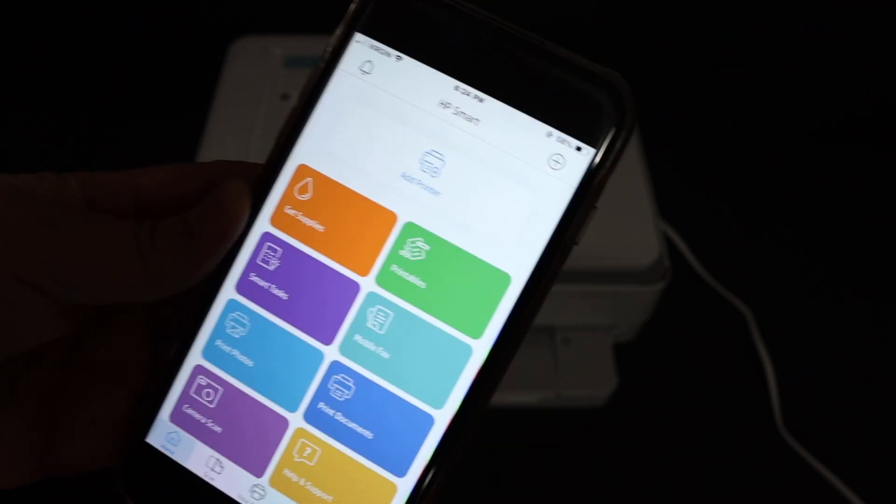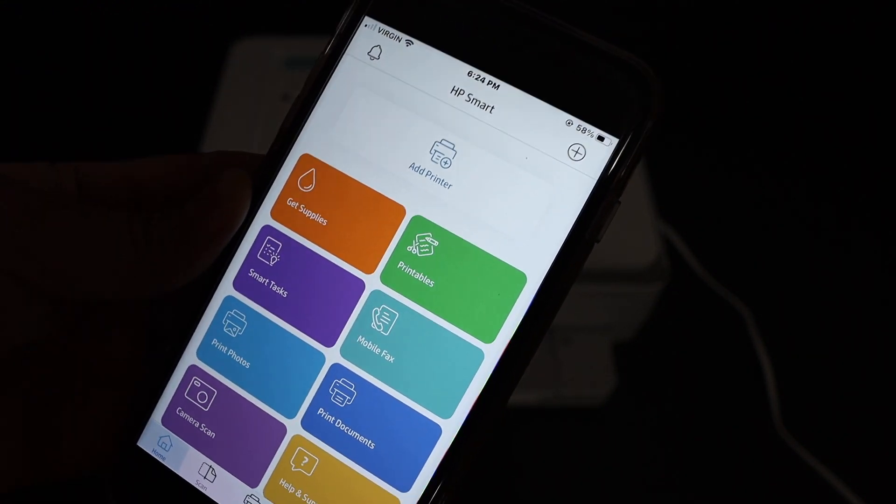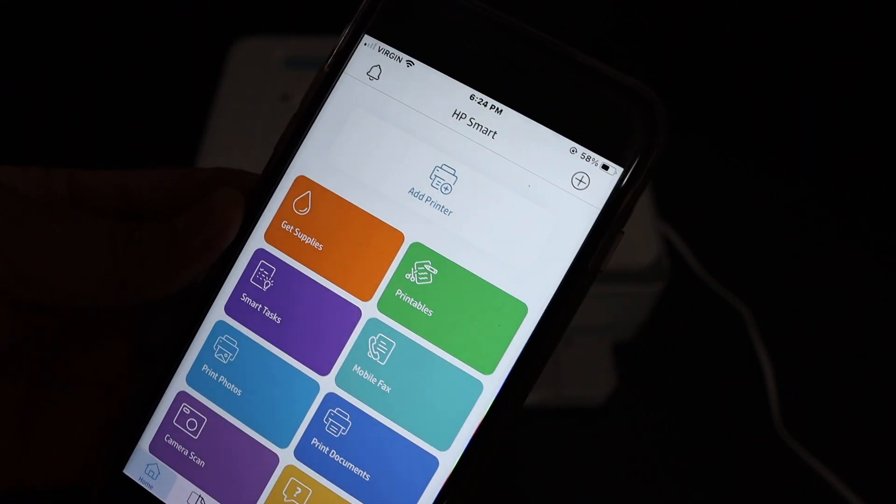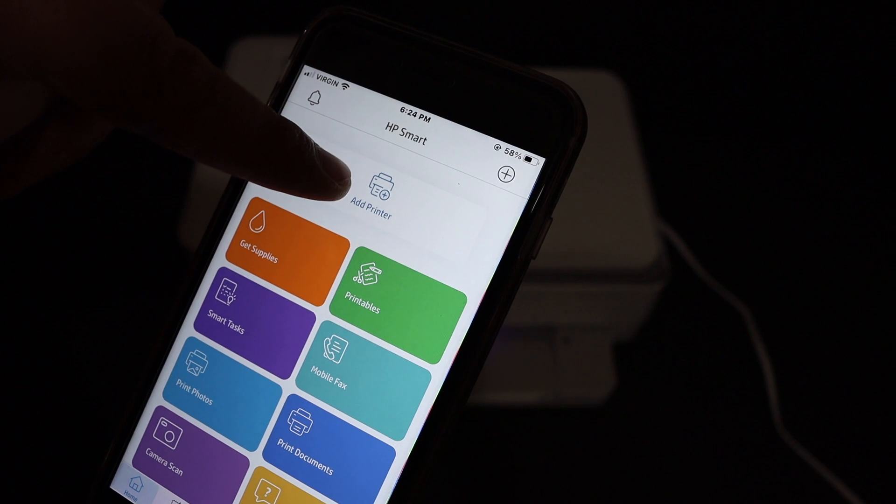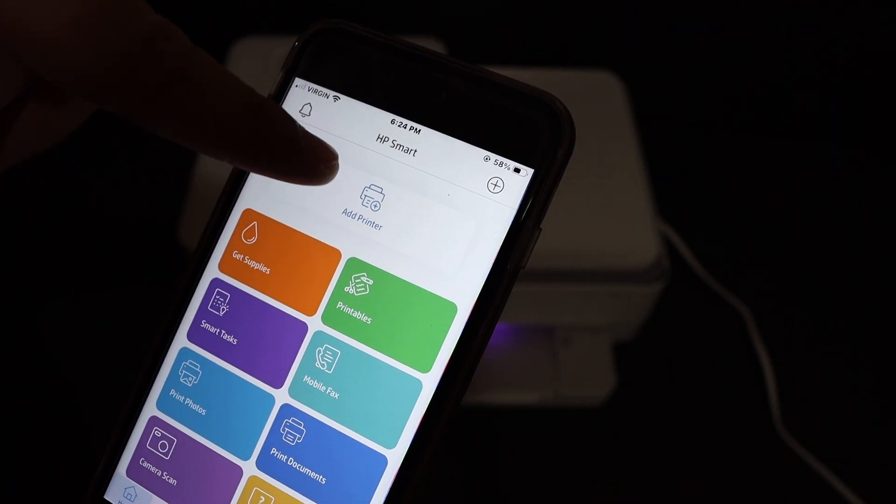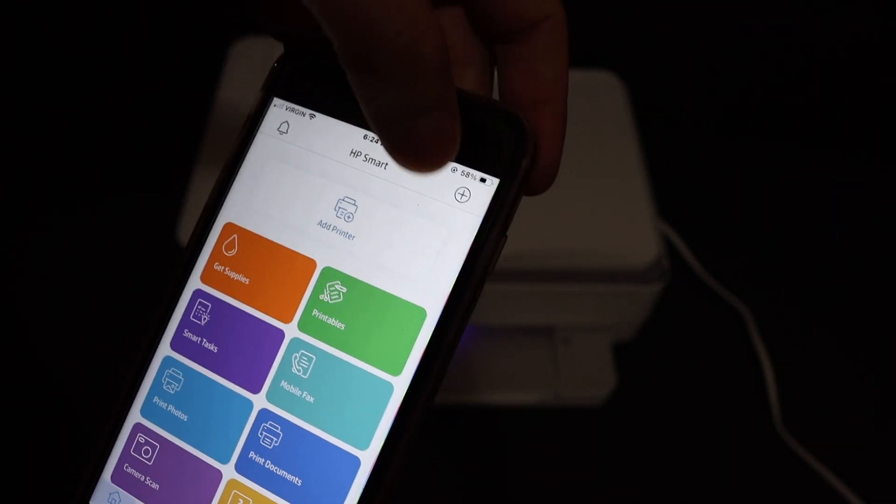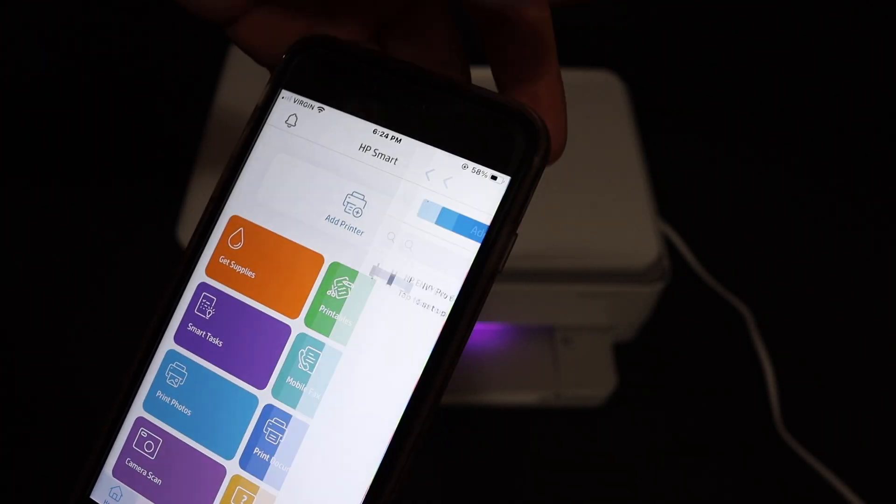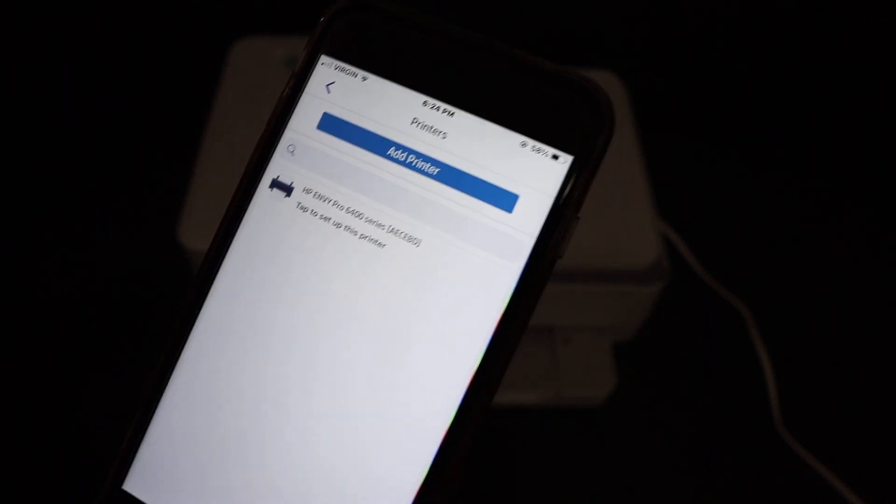In the HP Smart app we need to find the printer and then do the setting, so click on the add printer button. If you don't see this button you can click on the plus button on the top. On the next screen